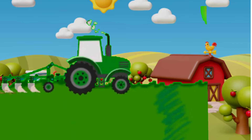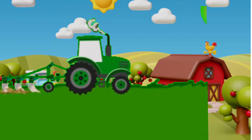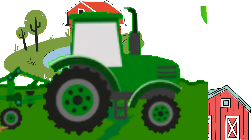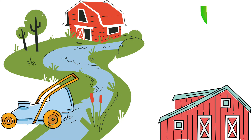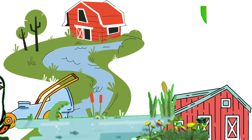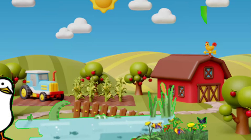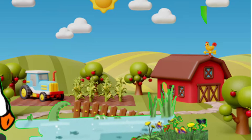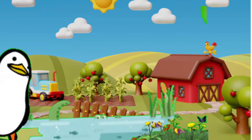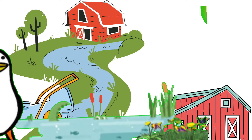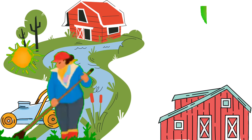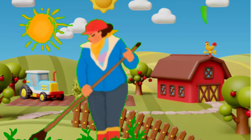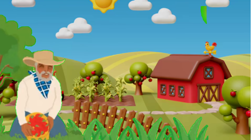Old MacDonald had a farm, E-I-E-I-O. And on his farm he had some ducks, E-I-E-I-O. With a quack quack here and a quack quack there, here, there, everywhere. Old MacDonald had a farm, E-I-E-I-O.